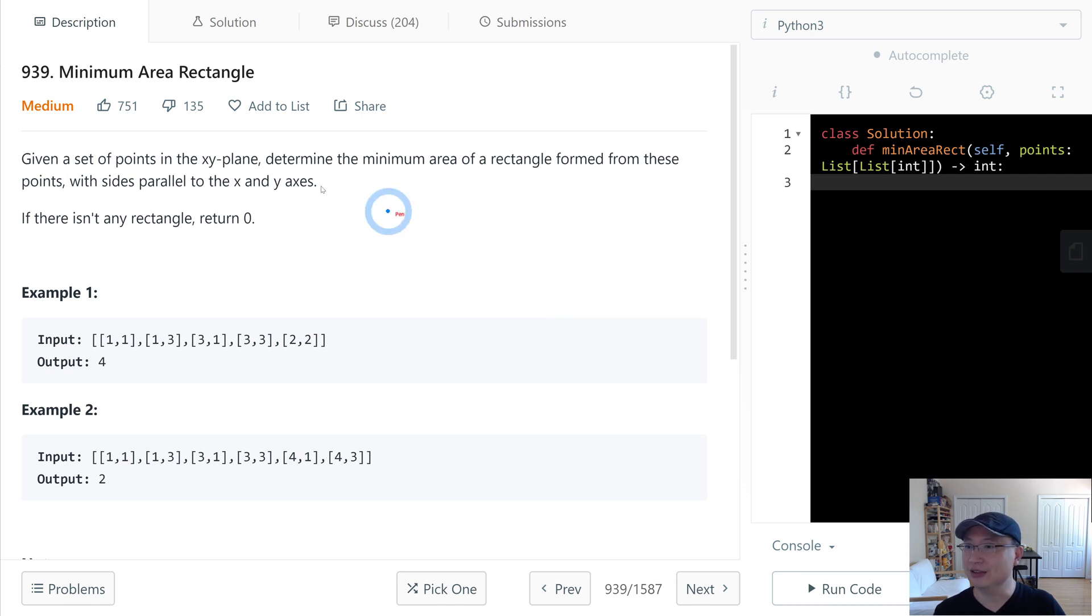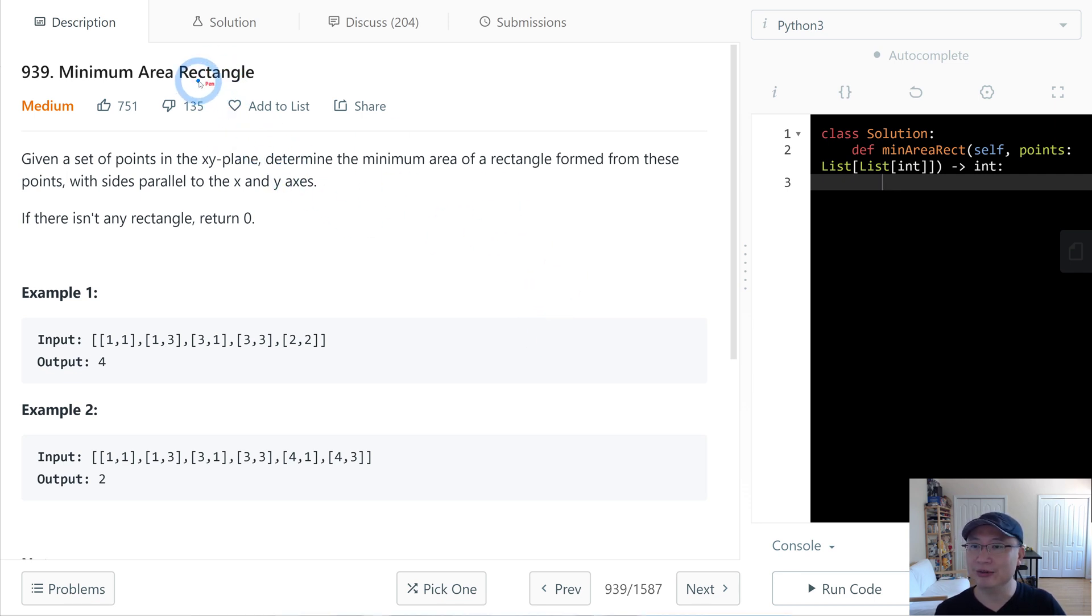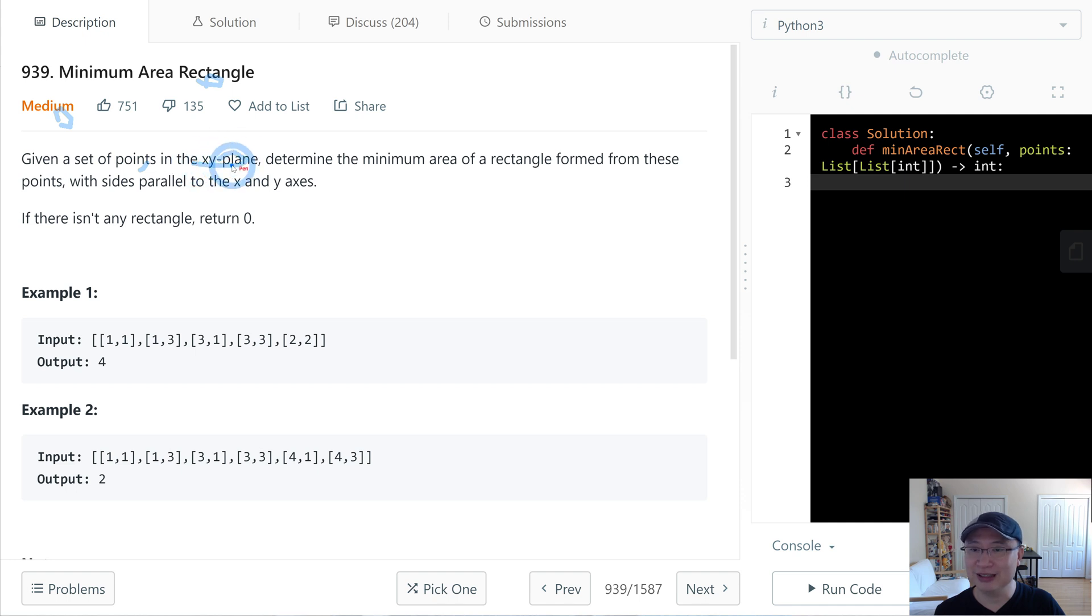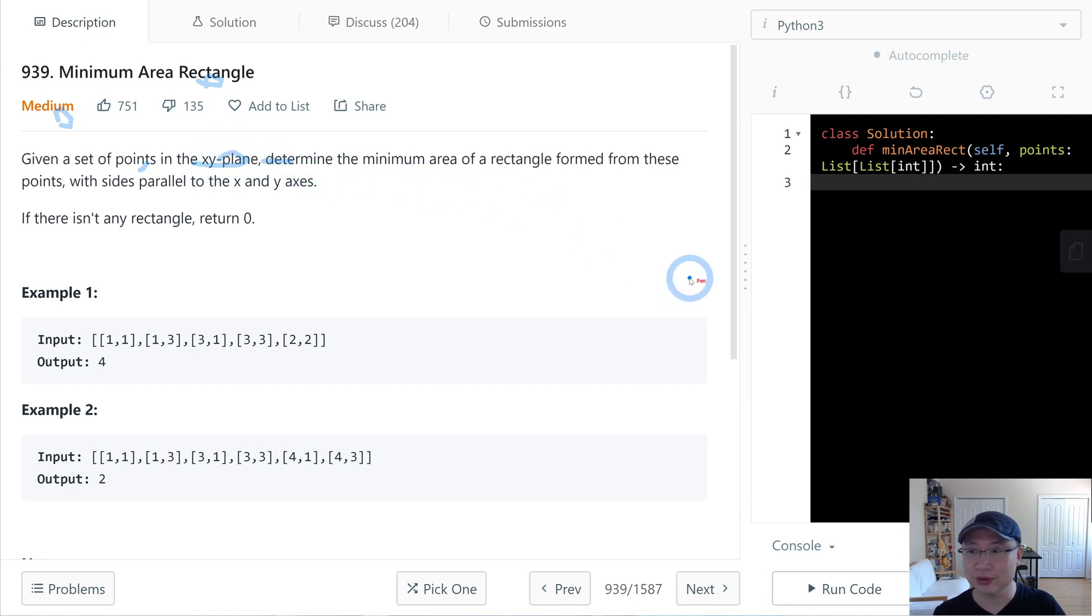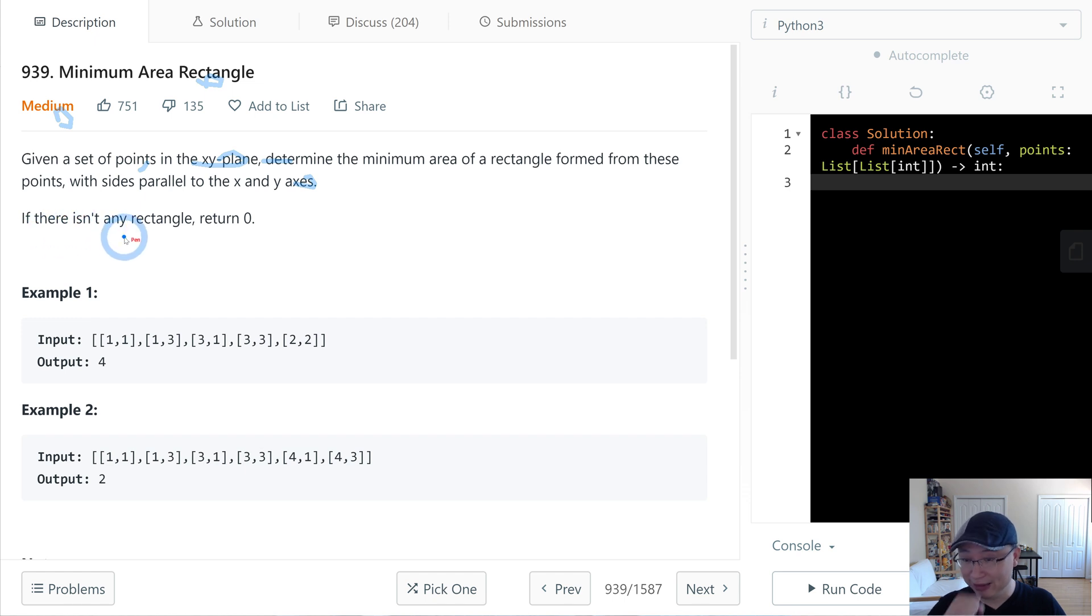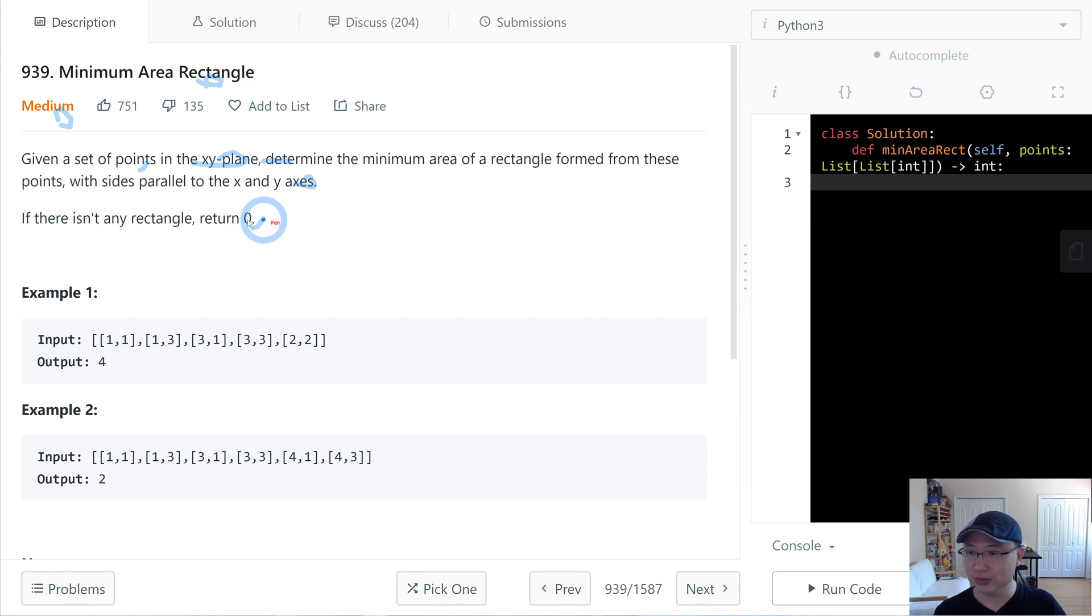Let's go to question number 939, Minimum Area Rectangle. This is a medium question. Let's get into it. Given a set of points in the XY plane, determine the minimum area of a rectangle formed from these points with sides parallel to the X and Y axis. If there isn't any rectangle, return 0.